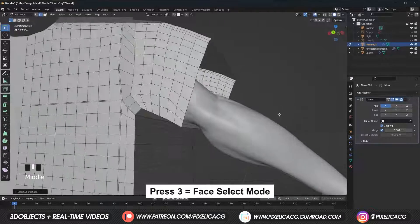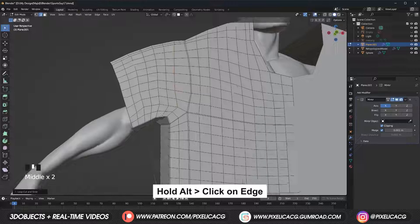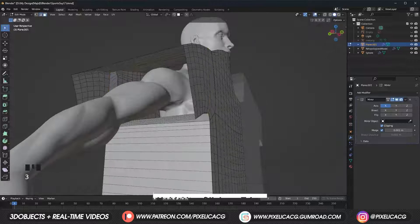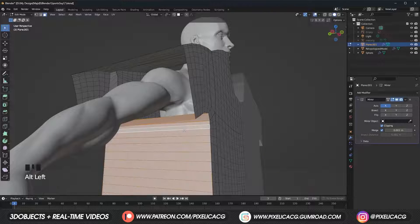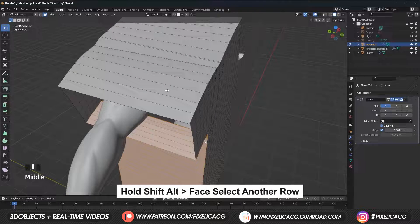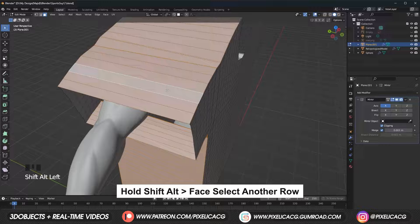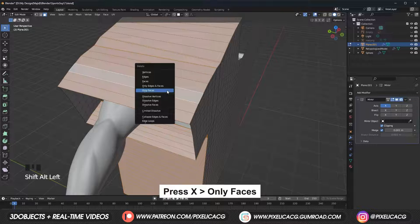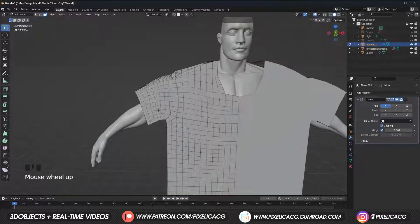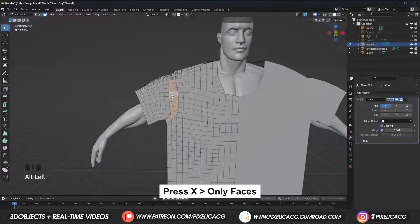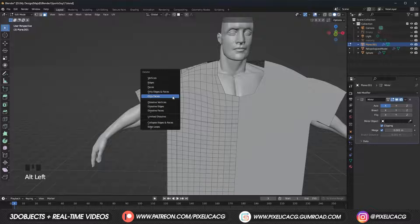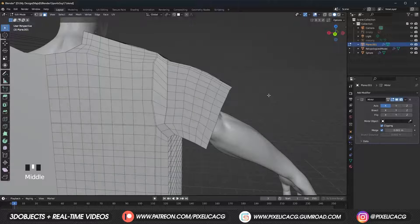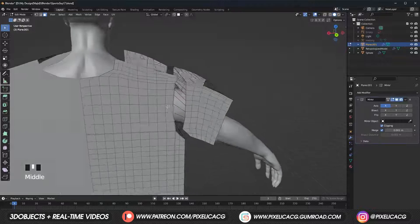Now while in face select mode, hold Alt and click on the edges to select the full row of faces. Then holding Alt and Shift, do the same thing to add those faces to the previous selection. Press X and click on only faces. Then do the same thing between the sleeves and shirt — just select the faces and delete face only. These lines are gonna be our sewing lines.